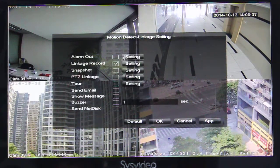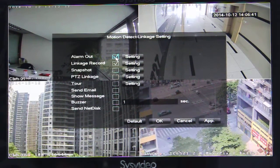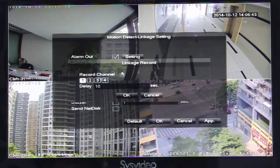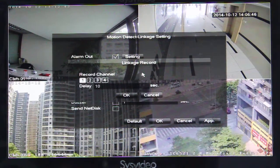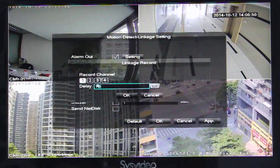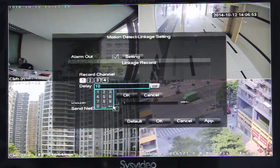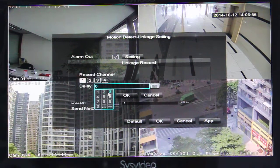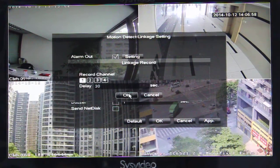Here we set motion detection alarm output, and motion detection record for the first channel or fourth channel. Here we can set the recording time — for example, 30 seconds, half a minute.